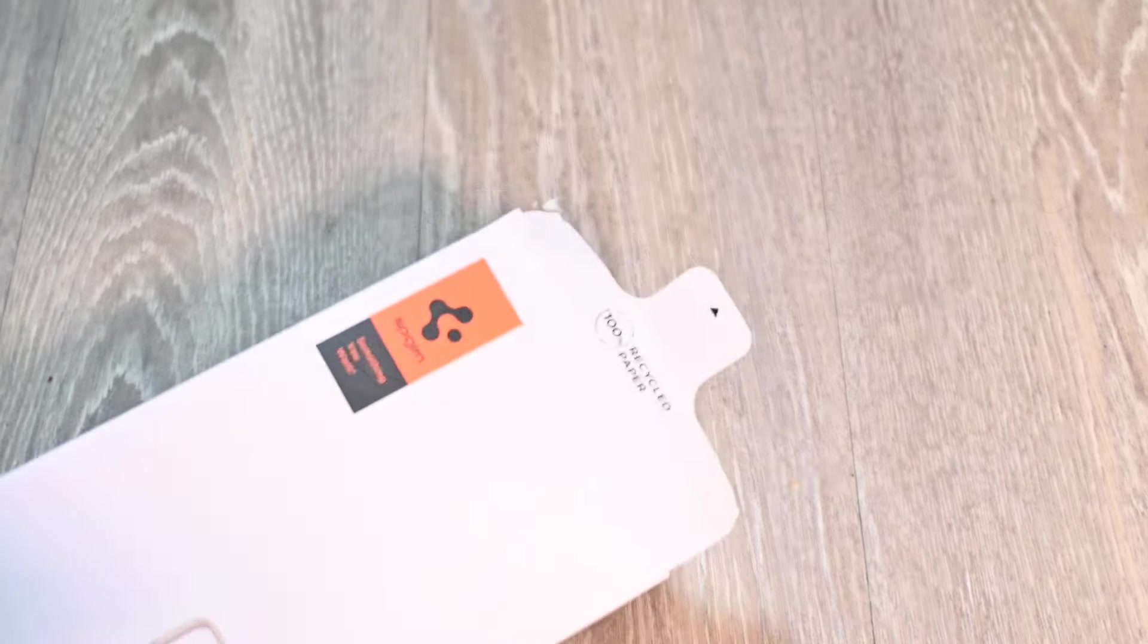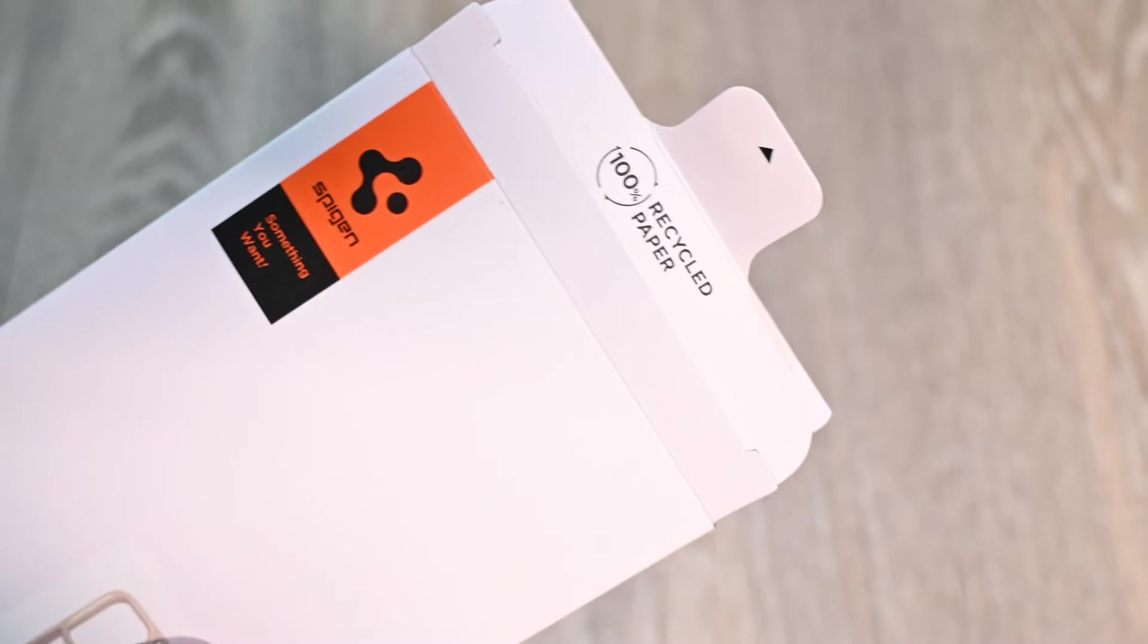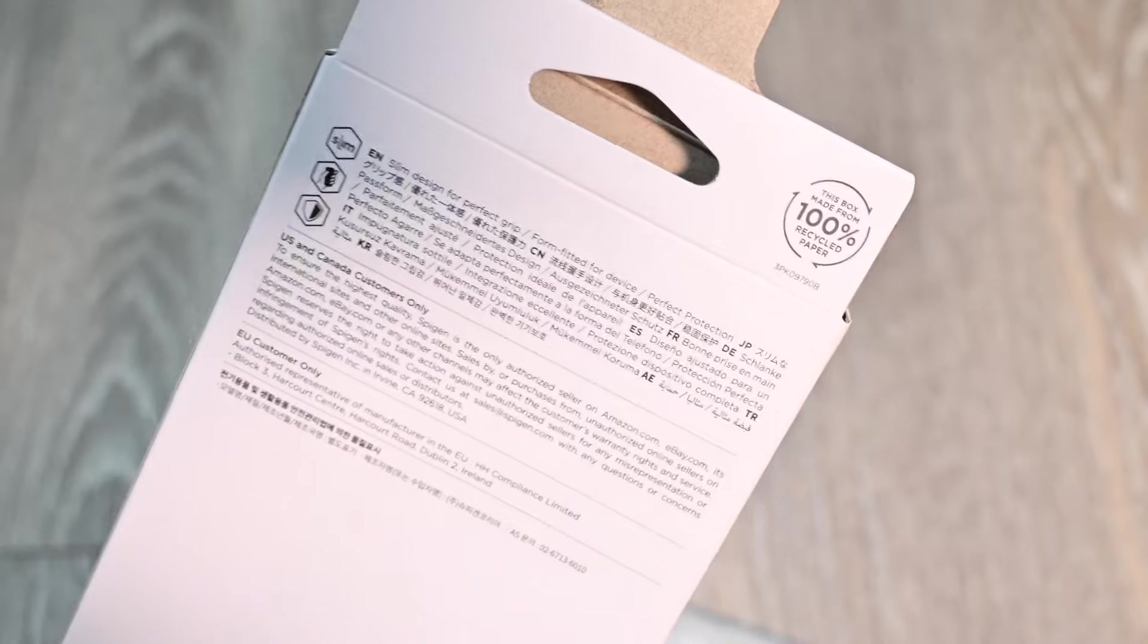Spigen always comes with pretty minimalistic packaging, they don't waste too much money on it. 100% recycled paper it says on the box. And it just flops out. On the back of the box, nothing too spiffy, honestly it's just a slim case by them. The Ultra Hybrids are usually pretty protective, very sparse. I believe they have a pretty good drop proof rating, I'll put that on the video right in front of us.